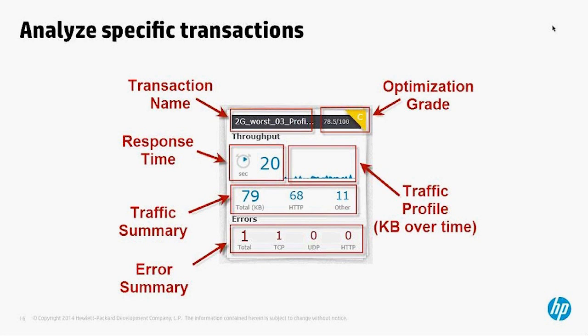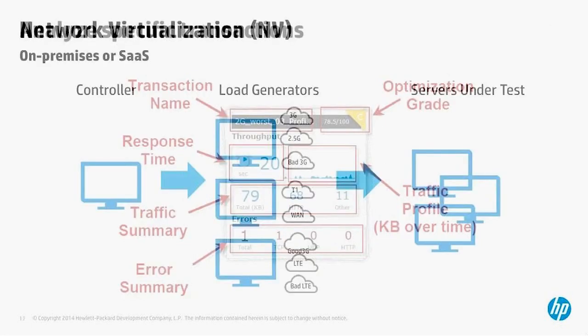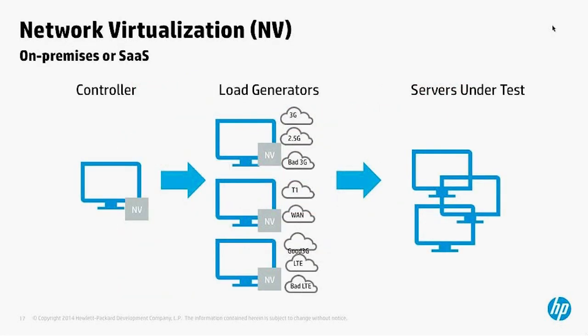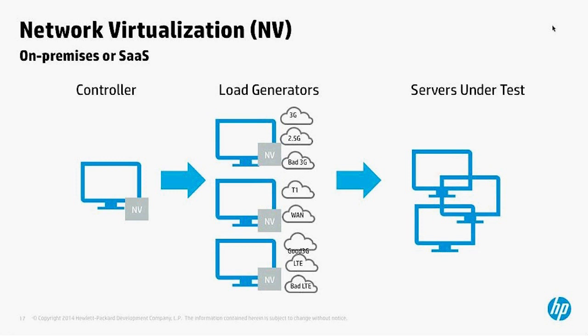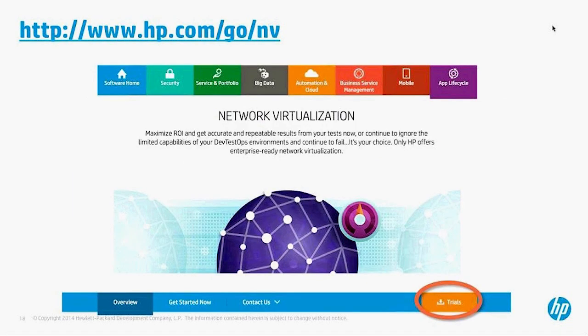The way that we work is that we would have a controller that would control the load generators that are artificially loading transactions that impact the servers under test. What we've done with network virtualization is that we're providing all the different examples of 3G, 2G, 4G, and all these different networks at the same time while we're doing our regular testing.